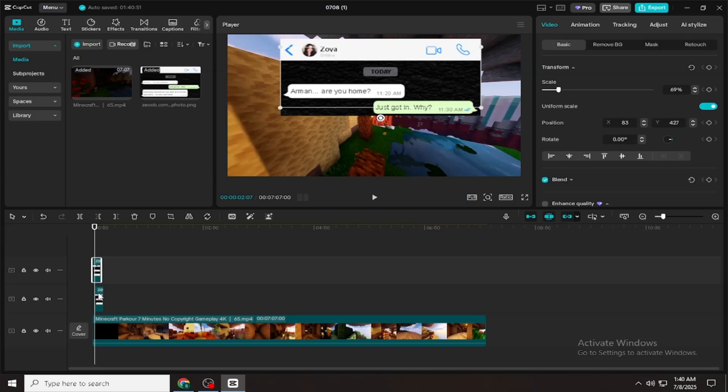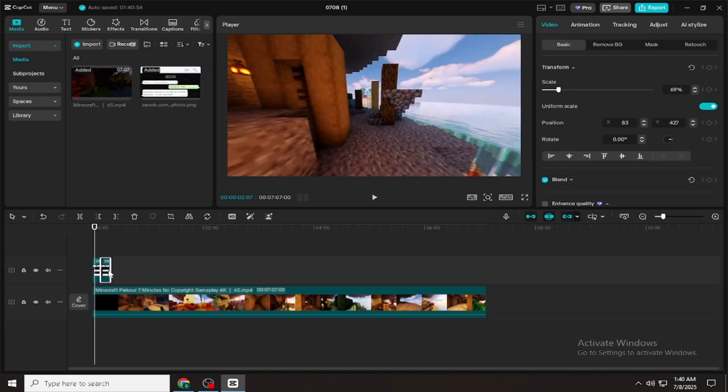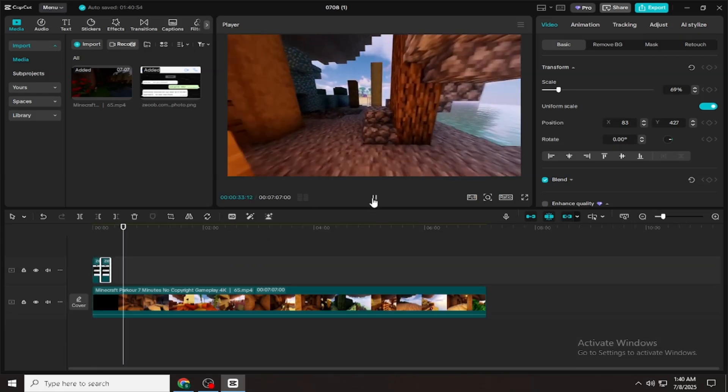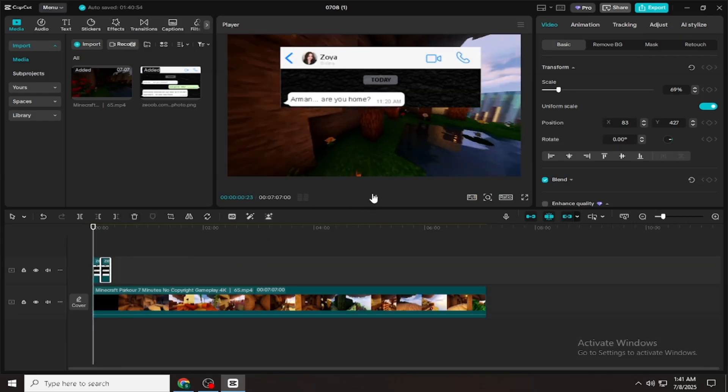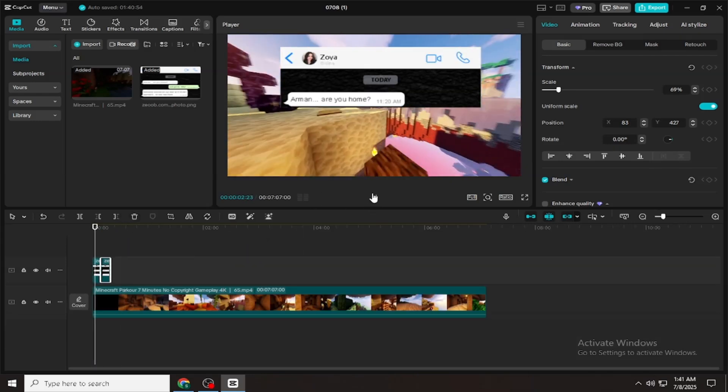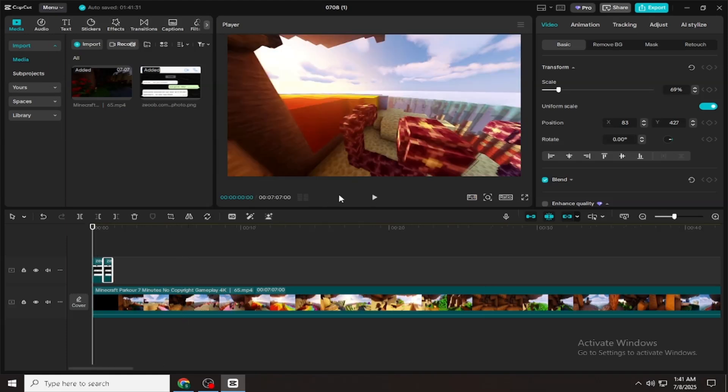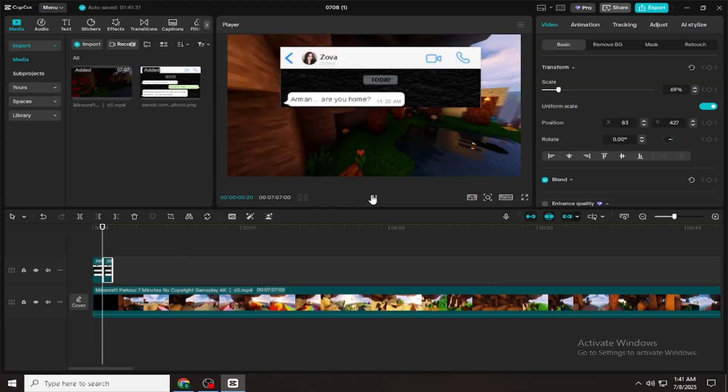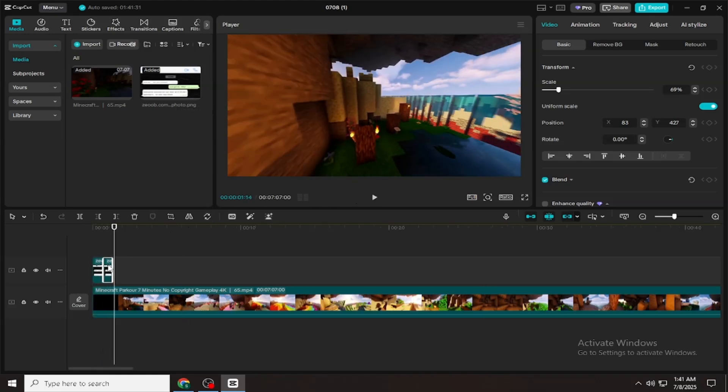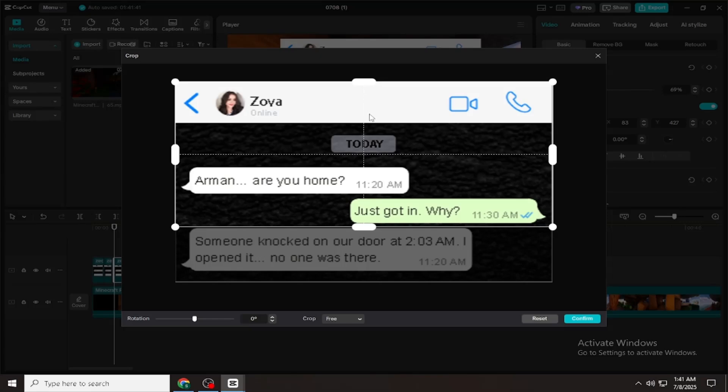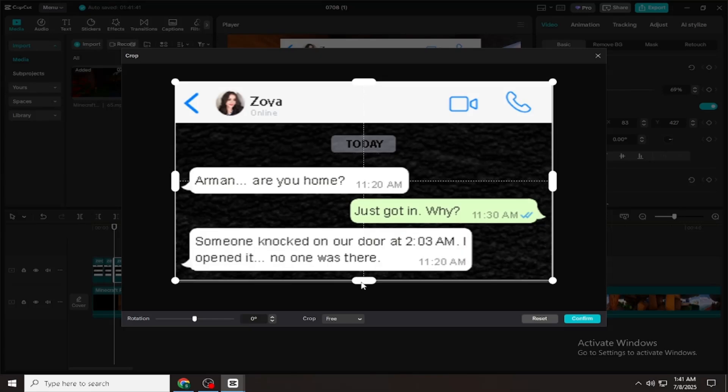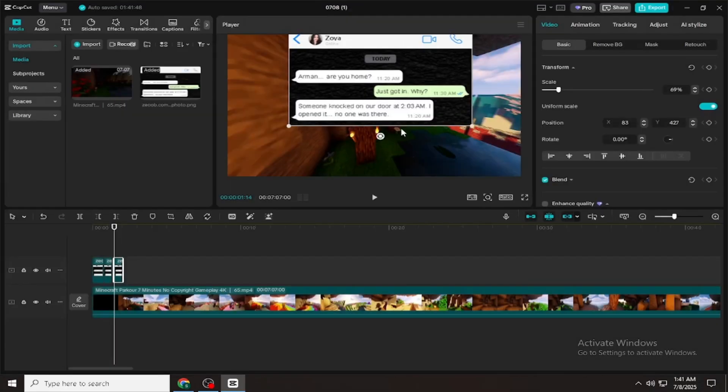But if you're short on time, no problem. You can also create 2 to 4 minute videos, or even quick shorts. Both can go viral if your story is good and your editing is clean. Now I'm editing everything fast to get the final version ready.